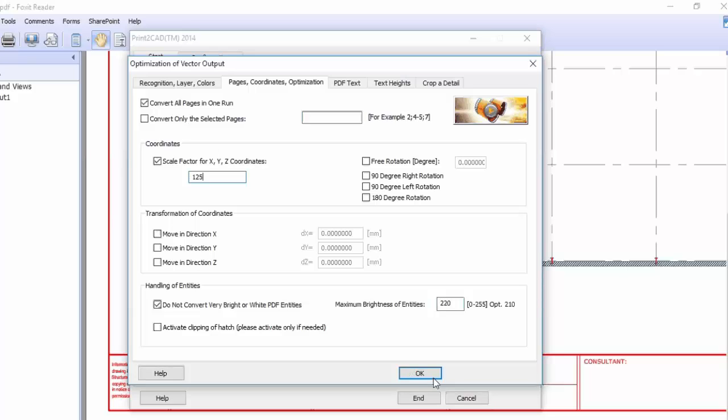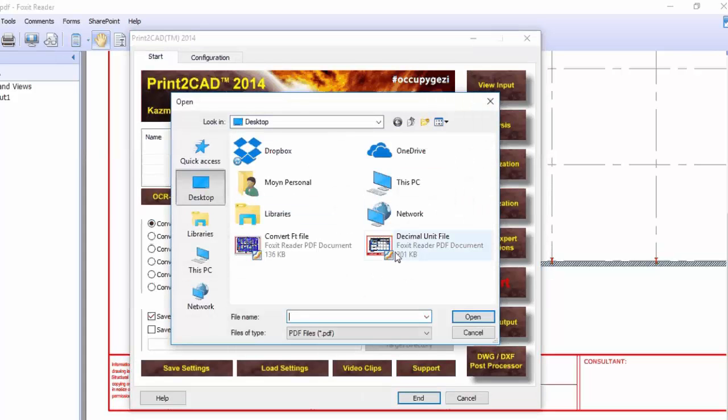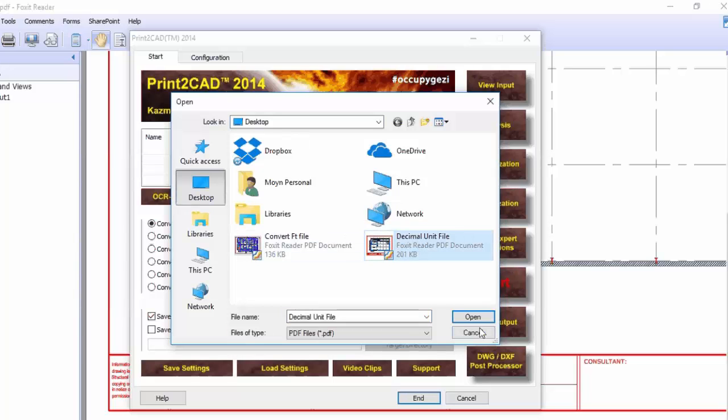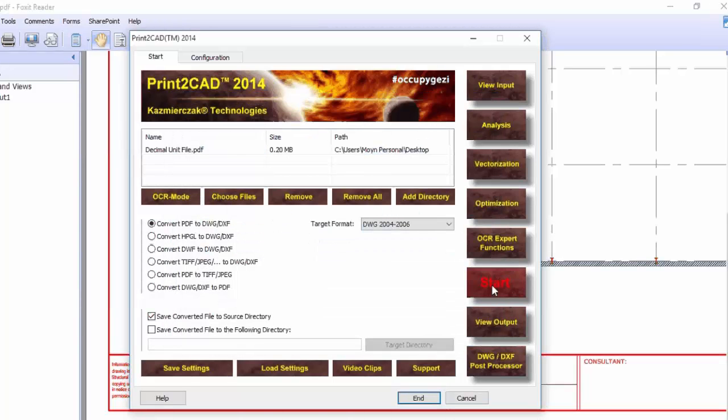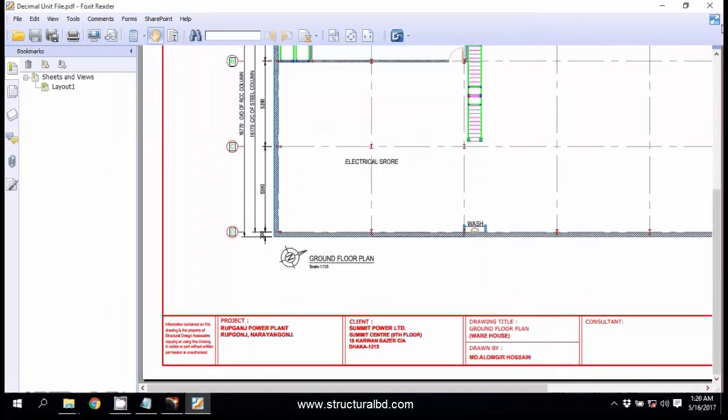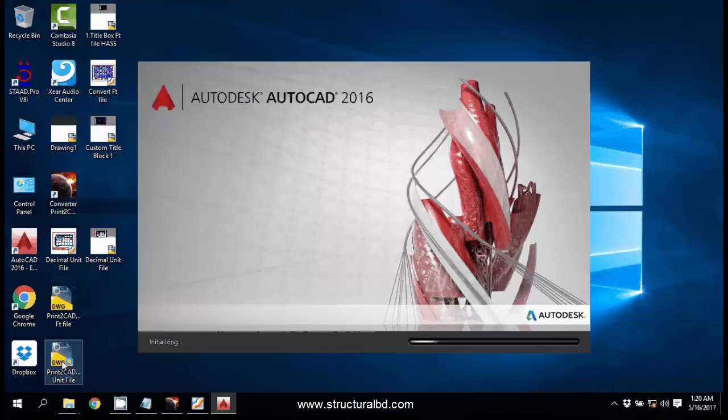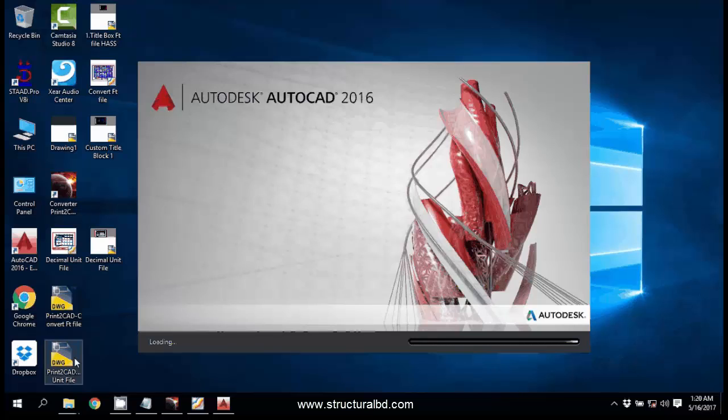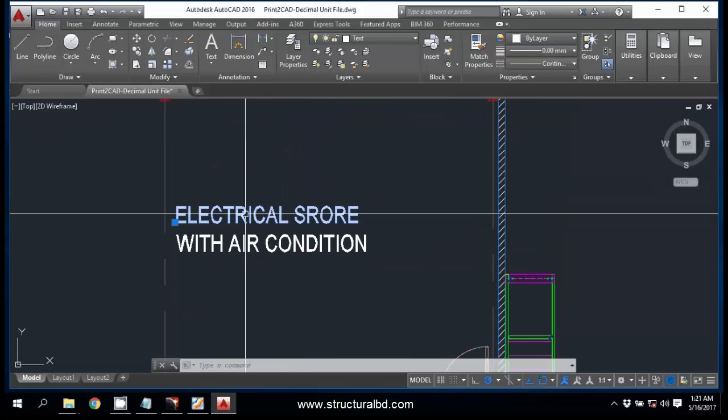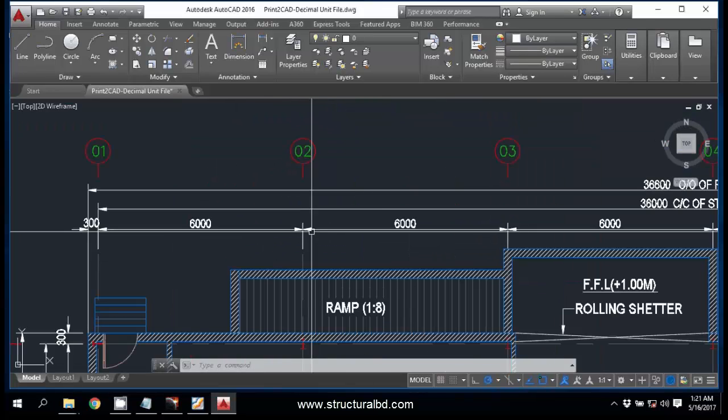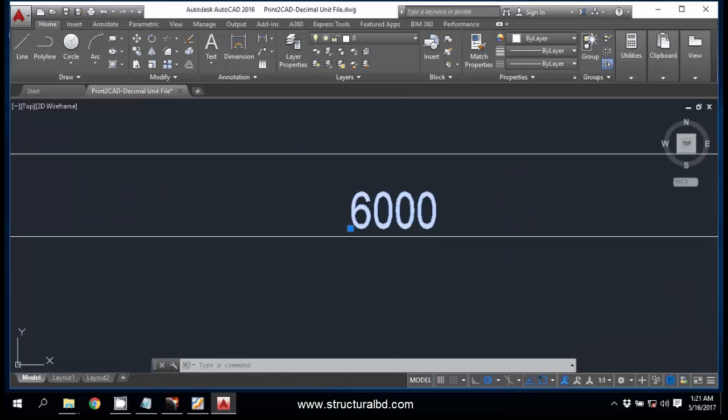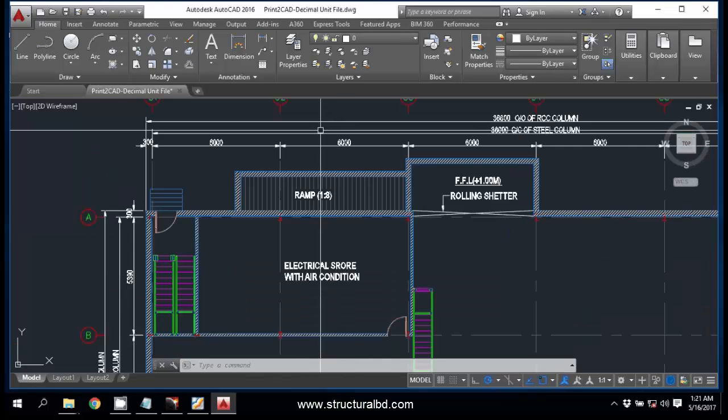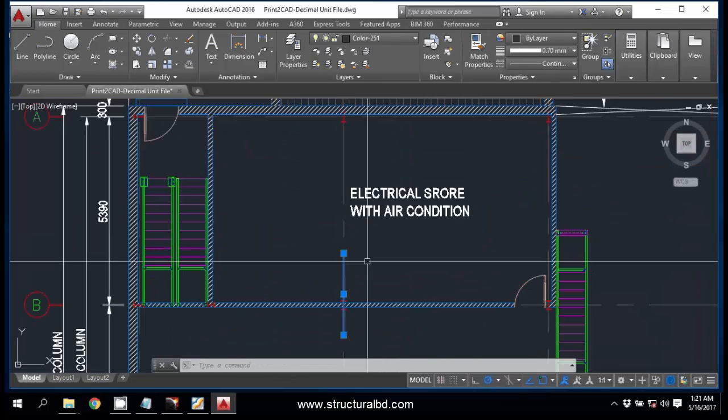Now click OK, and choose file. From the desktop I have this file, Decimal File. Open and click Start. Okay, conversion is done. So this is my converted drawing. You can use text but you cannot use dimension. You need to redraw the dimension and the dashed line is also broken. You have to redraw this dashed line.